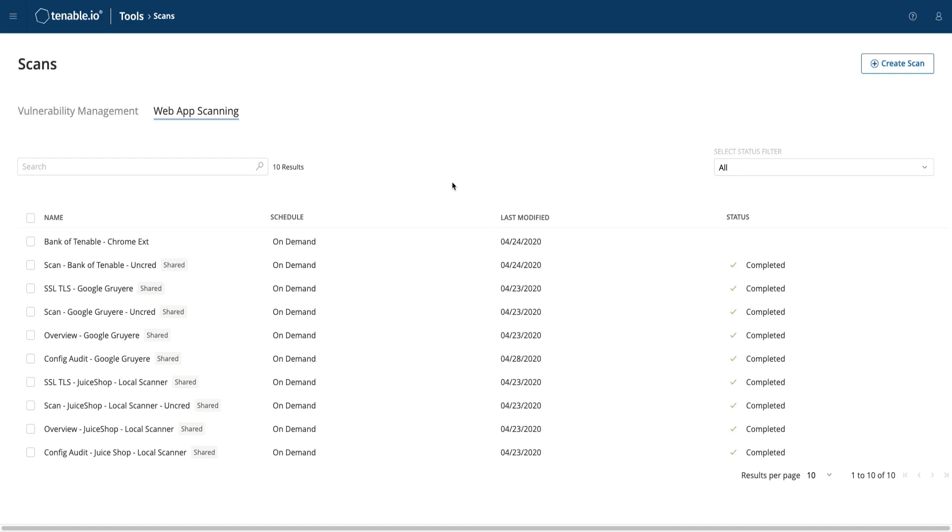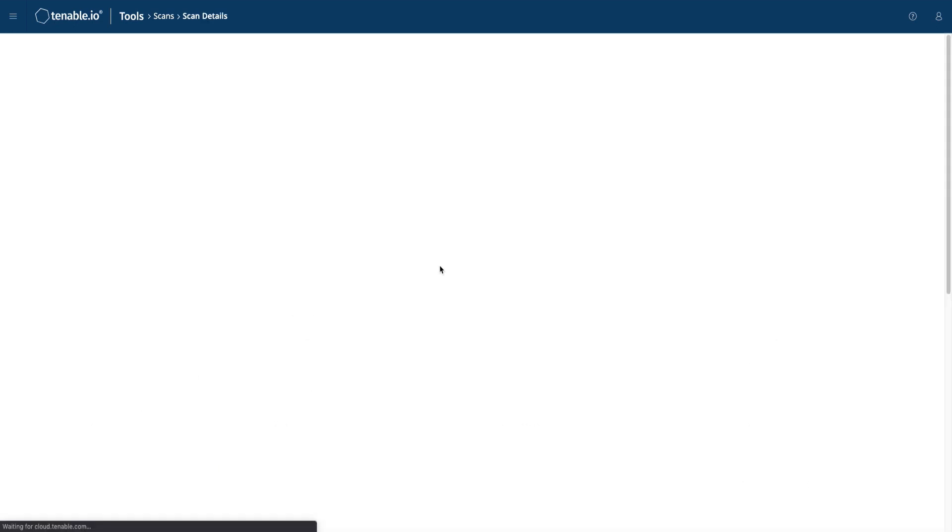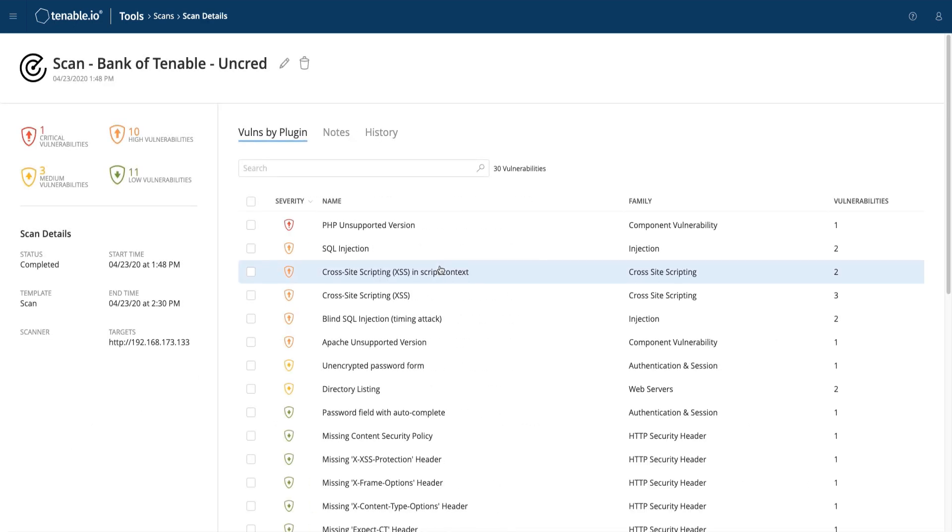Once your previously launched scans have completed, simply click into them to view the scan results. If you have run this scan previously, there is a History tab from which you can select previous versions of the scan results to review and compare and contrast to the current scan.